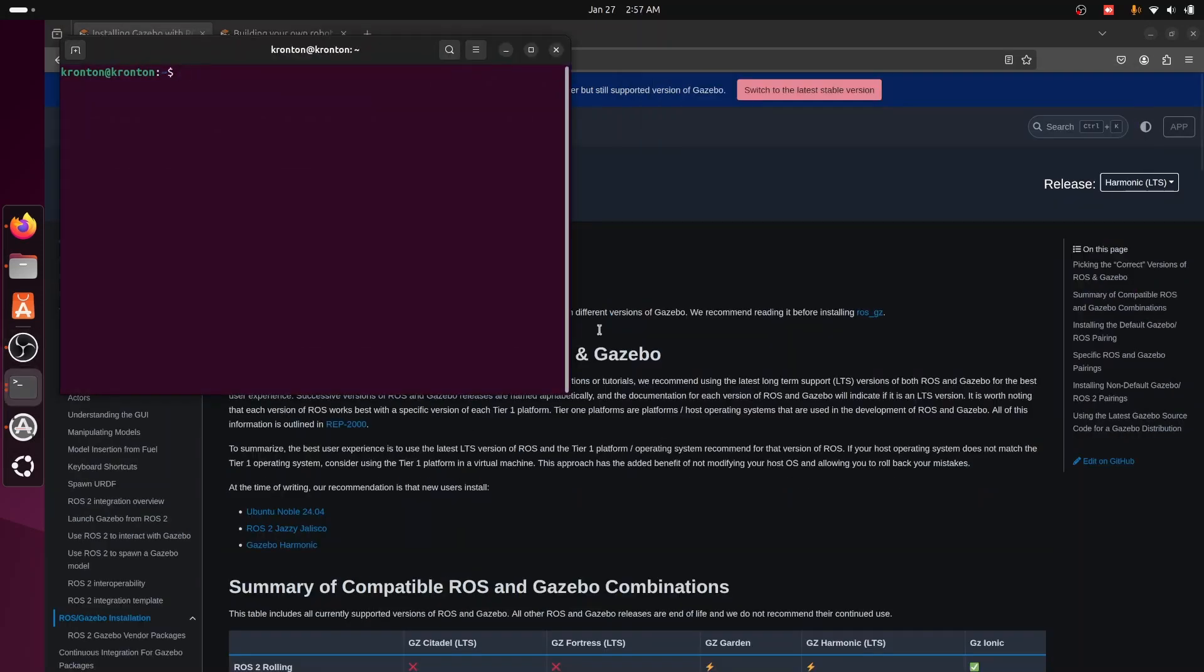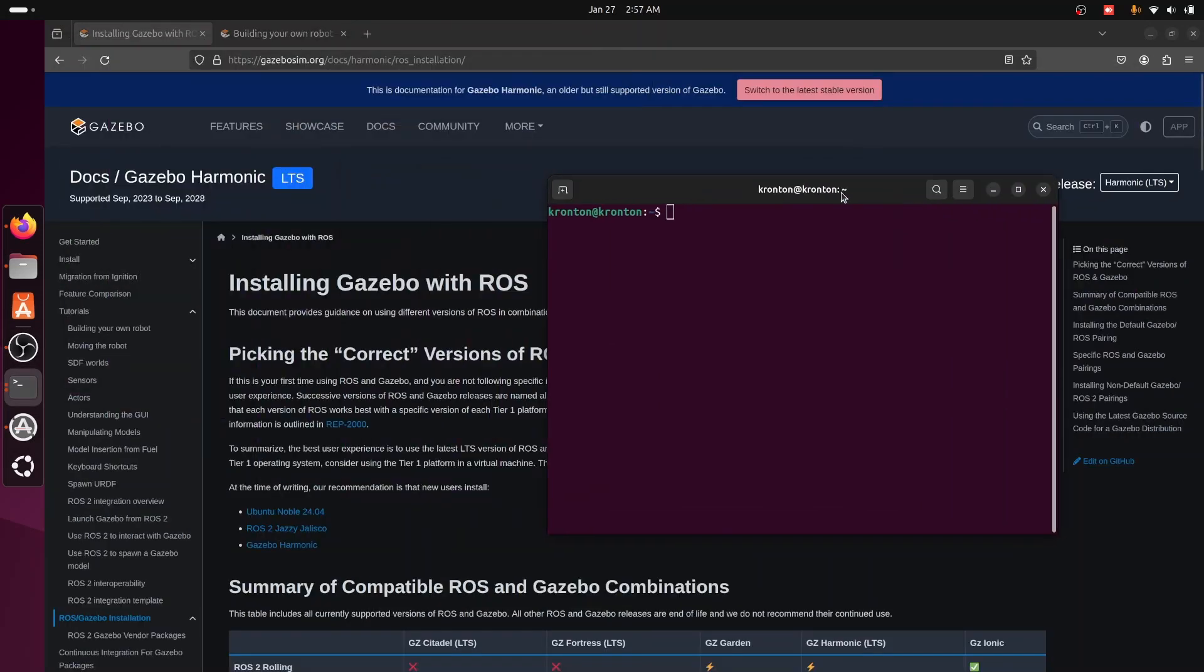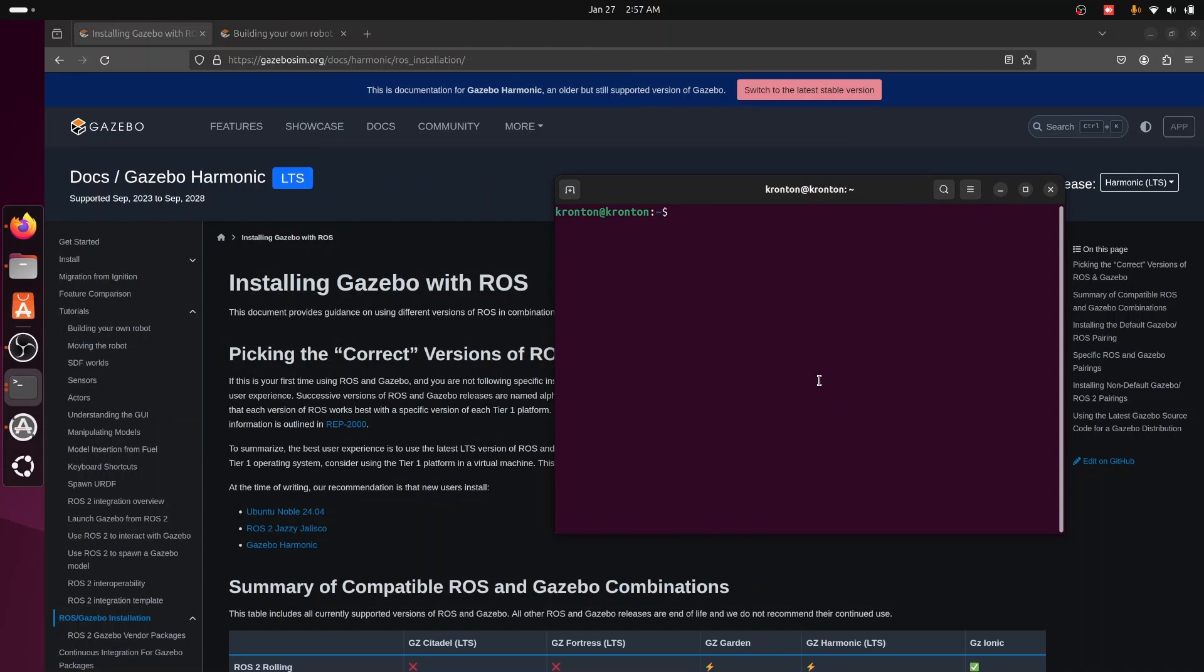Okay, now we try to open a new terminal. If the ROS system is not sourced in bash or C, you need to source it first. So write source /opt/ros setup.bash and then gz sim.